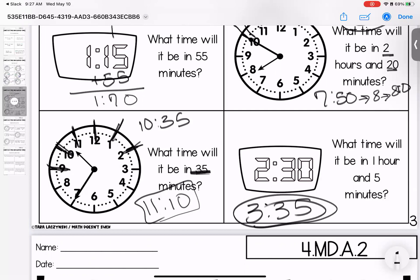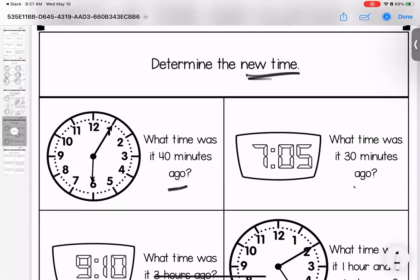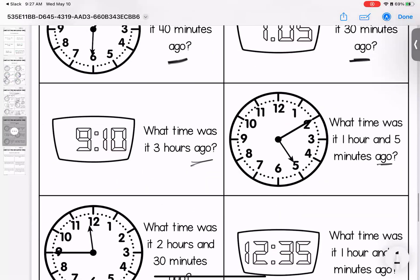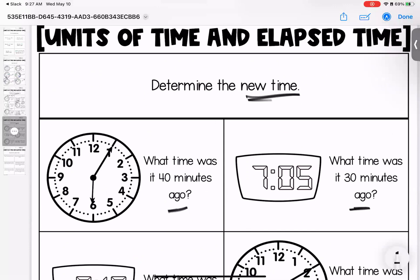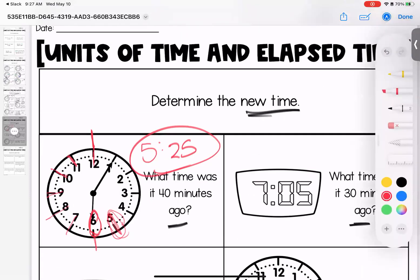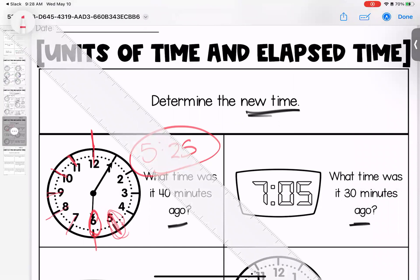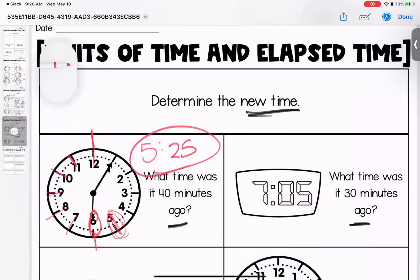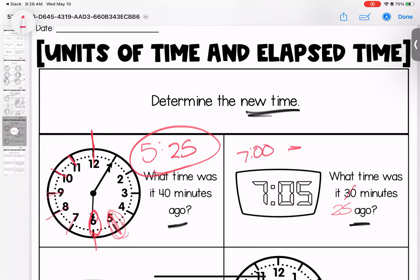Now we're determining the new time looking backwards — 'ago' means something already happened. What time was it 40 minutes ago? Right now is in the six o'clock hour, but walking backwards past the 12 puts us in the five o'clock hour: 5:10, 5:15, 5:20, 5:25 — landing at 5:25. What time was it 30 minutes ago? Going back five minutes is 7:00, then back another 25 minutes: 6:50, 6:40, 6:35.